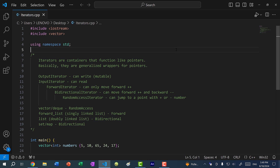Iterators are containers that function like pointers. You can think of them as wrappers for pointers, so they pretty much have almost the same functionalities.